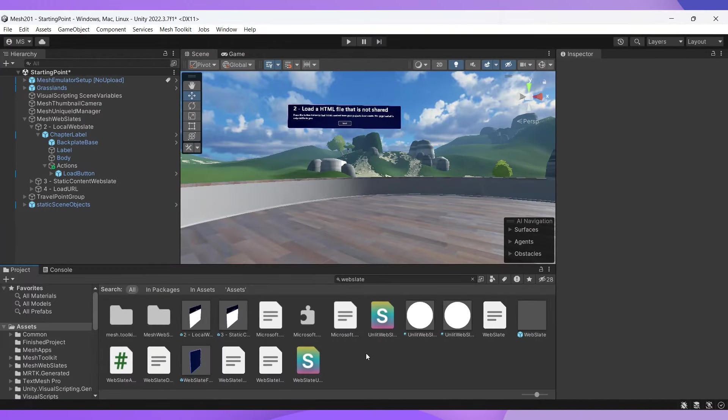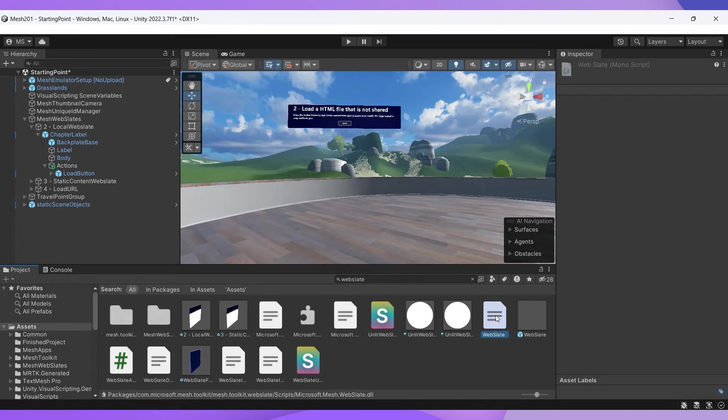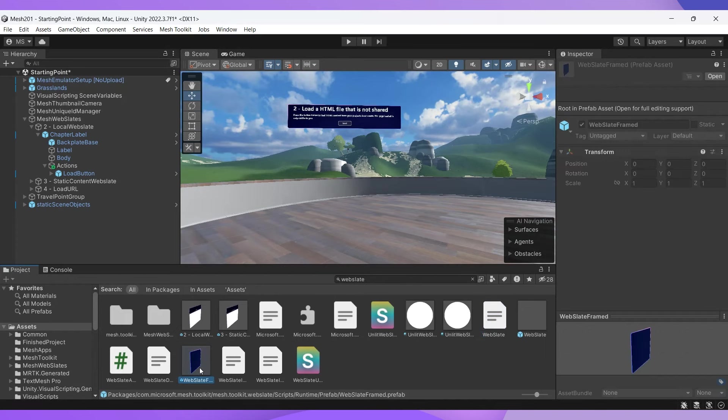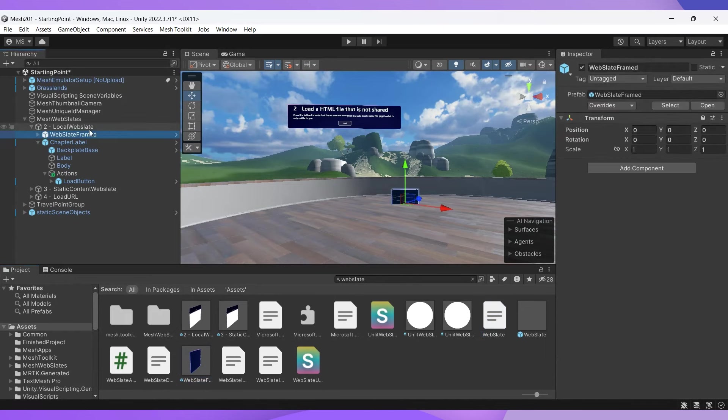You have two options when choosing a web slate prefab: web slate, which is a simple design with no extra components, and web slate framed, which has a stylized frame and extra features. Let's be fancy and choose a framed web slate.